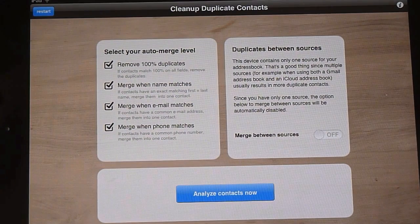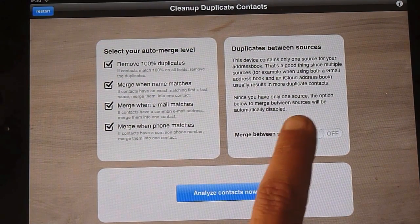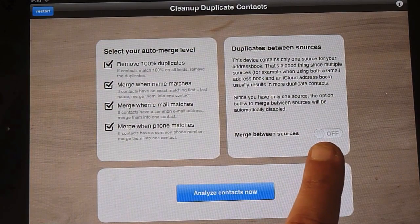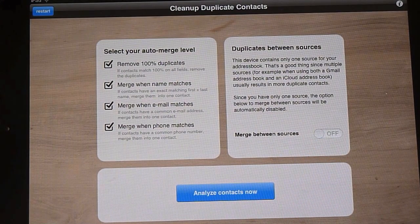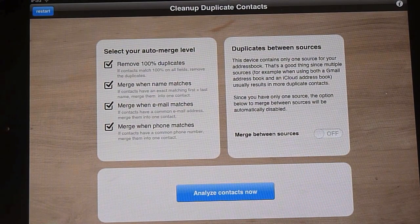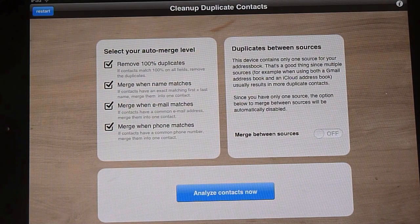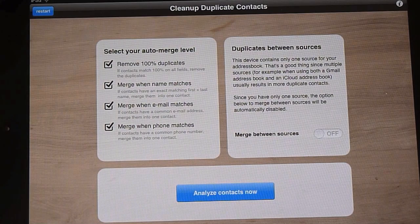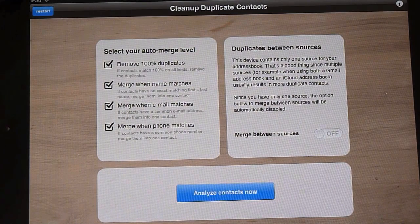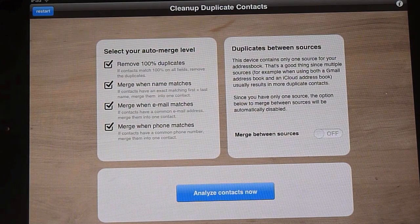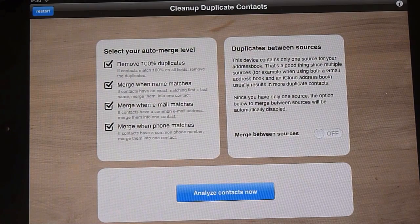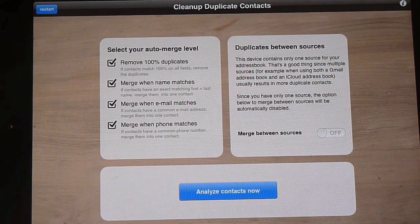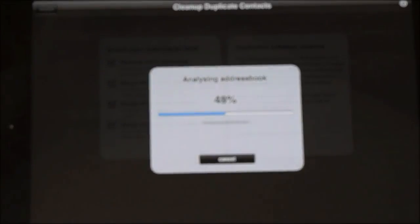And this side, duplicates between sources, you can switch that either on or off. This particular iPad's just synced up with iCloud, I believe, and it's just going to be the one source. You can see, analyze contacts now, you can see how quick it is, that's fantastic.